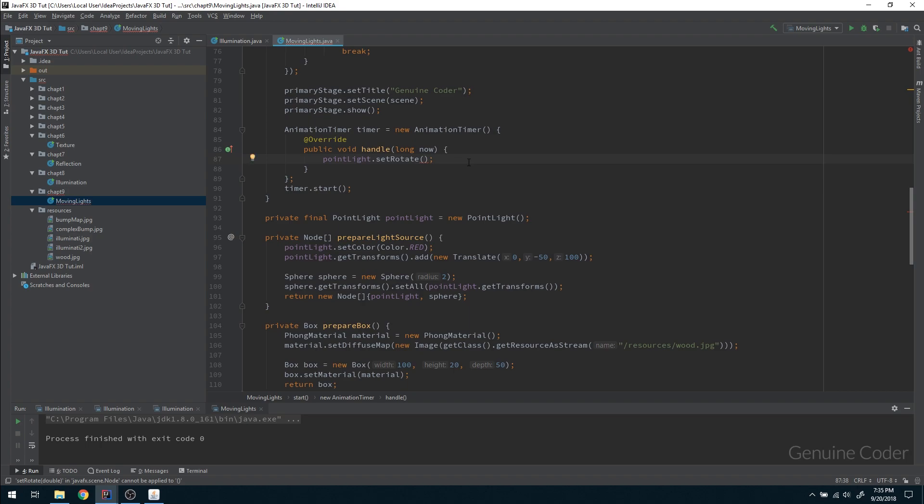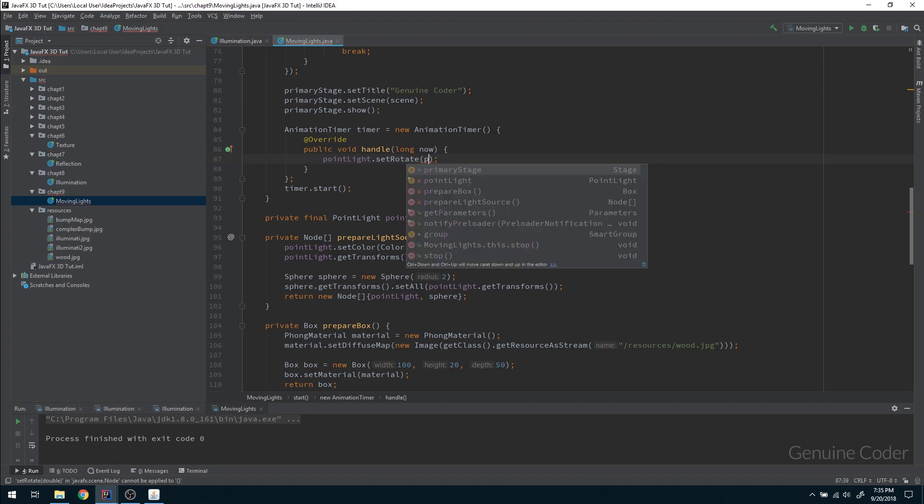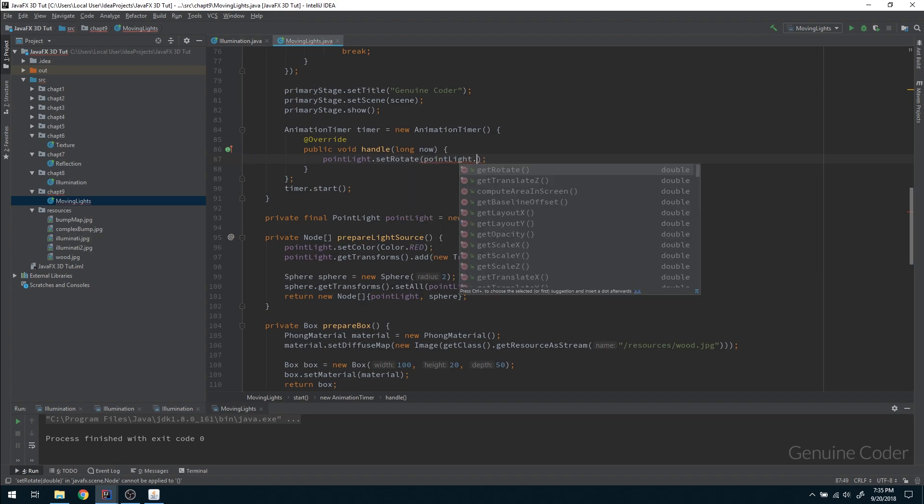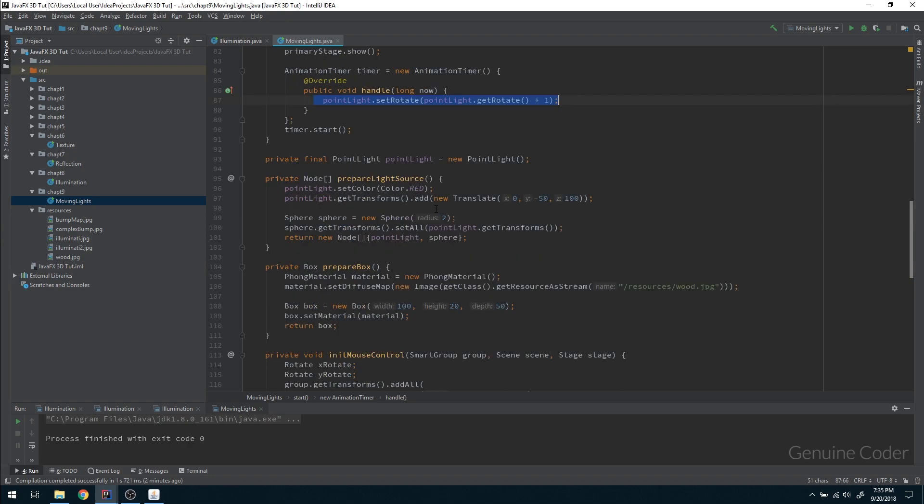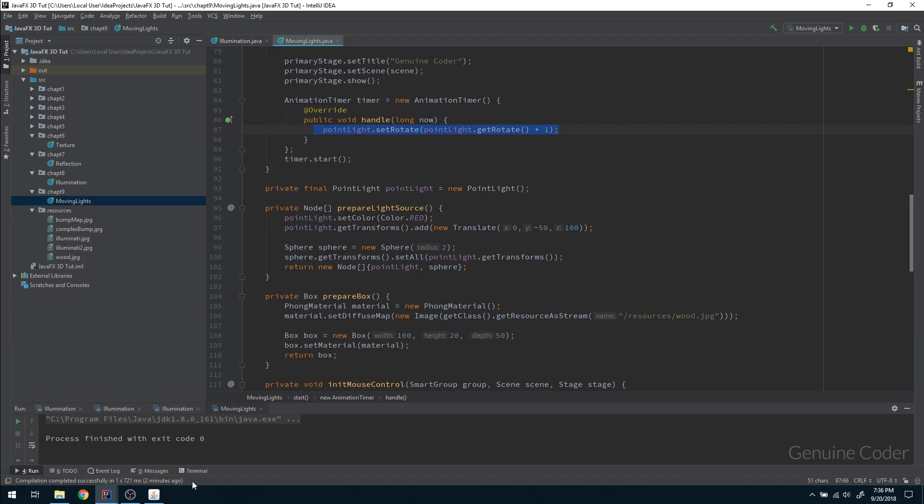Point light dot I have to get the current rotation, so get rotate plus one. So during each frame we will increase the rotation angle by one degree. So that is about this part. Now we have to set the axis of rotation. Whenever you use a rotate transform you have to specify the angle of rotation.